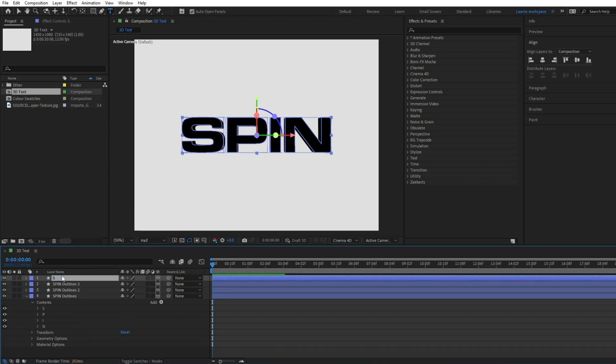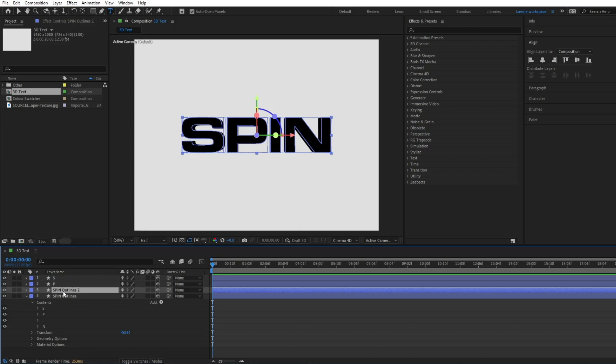For this case, it's 4. Rename each layer to the corresponding letter and then delete the other letters by toggling down into the contents.